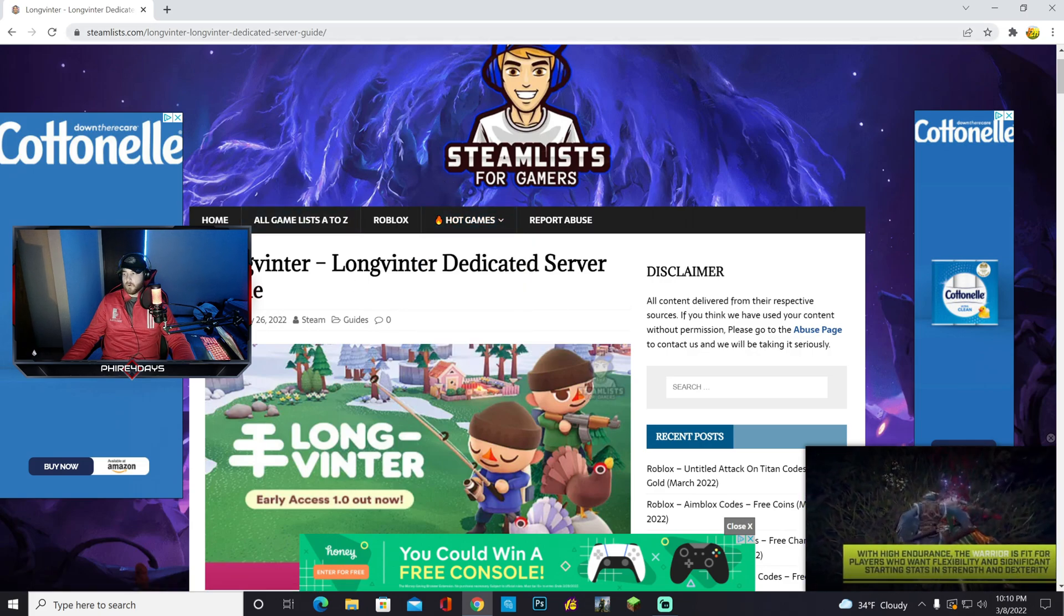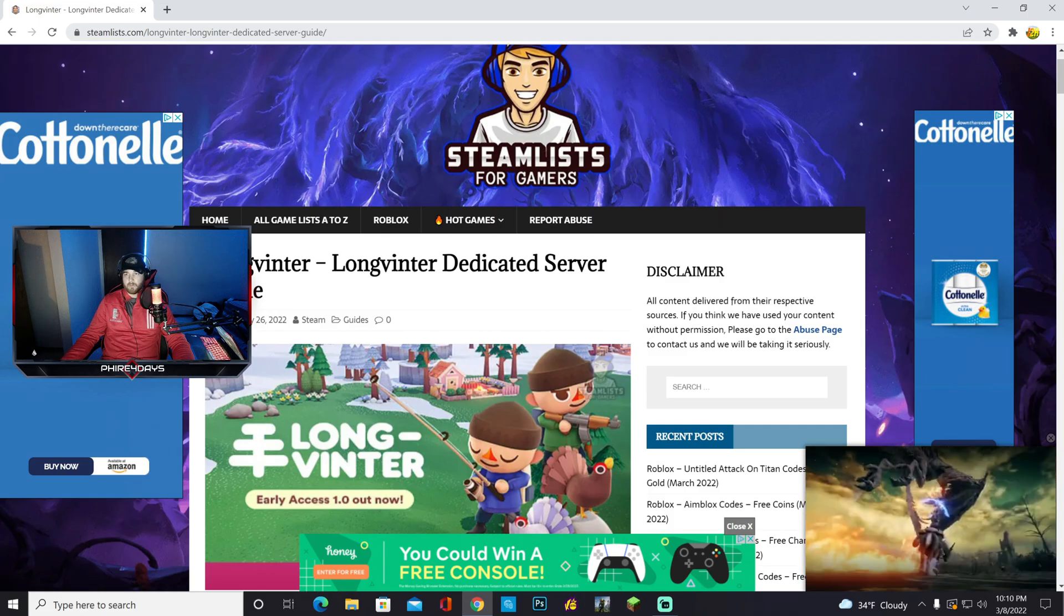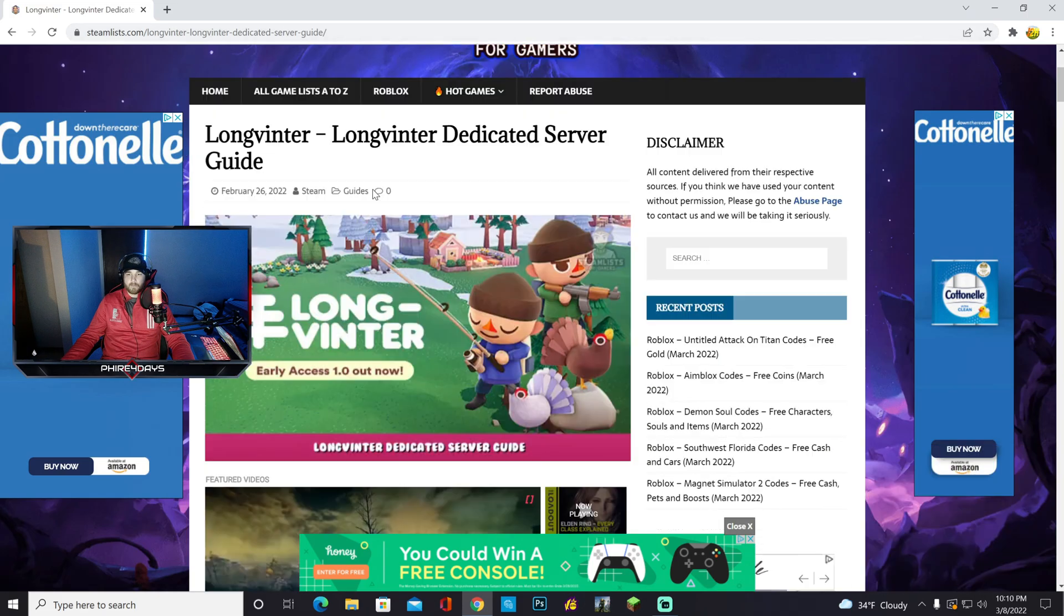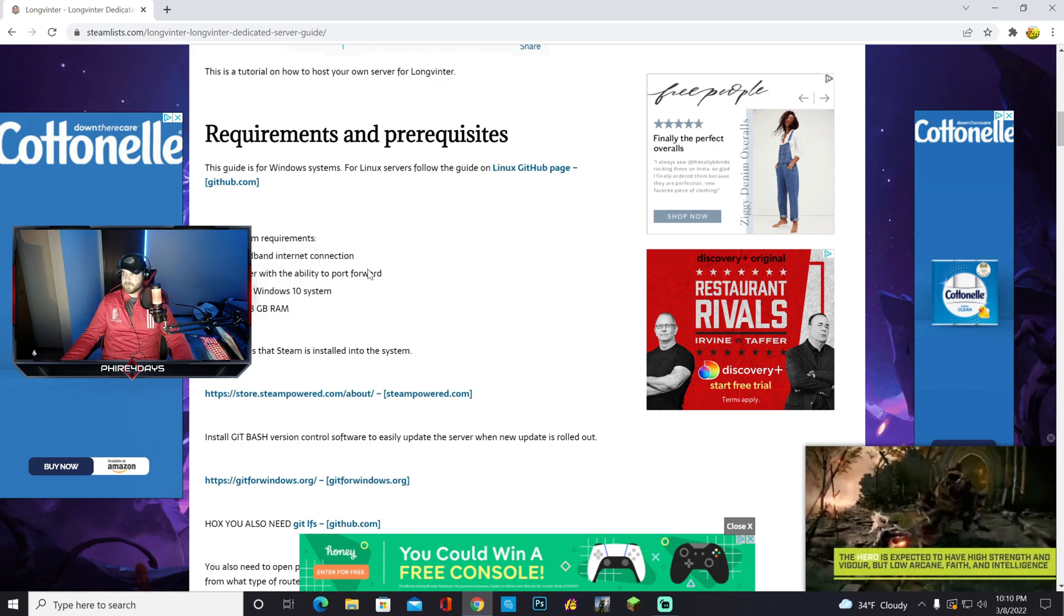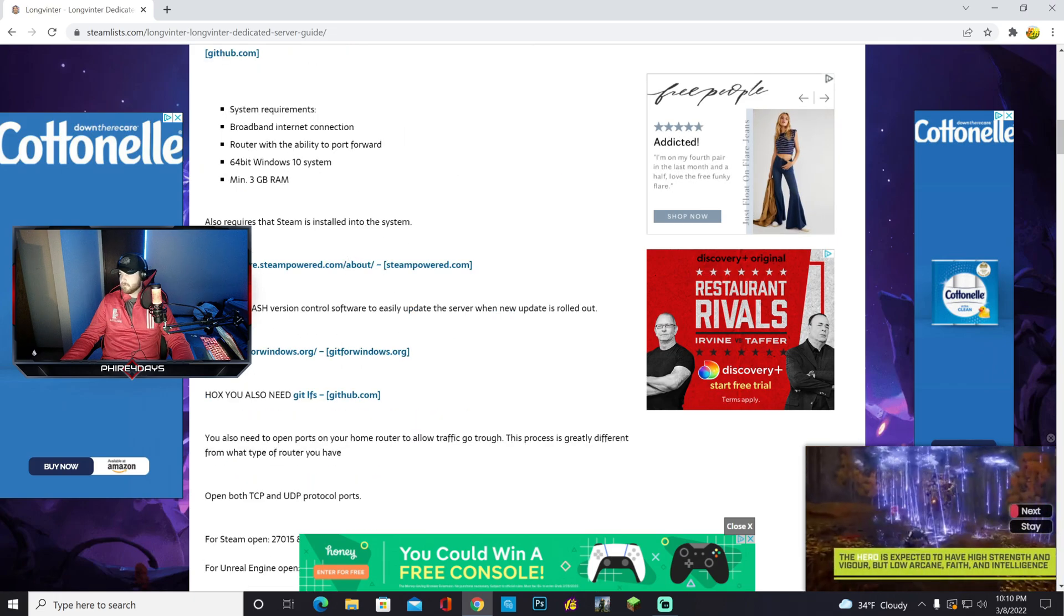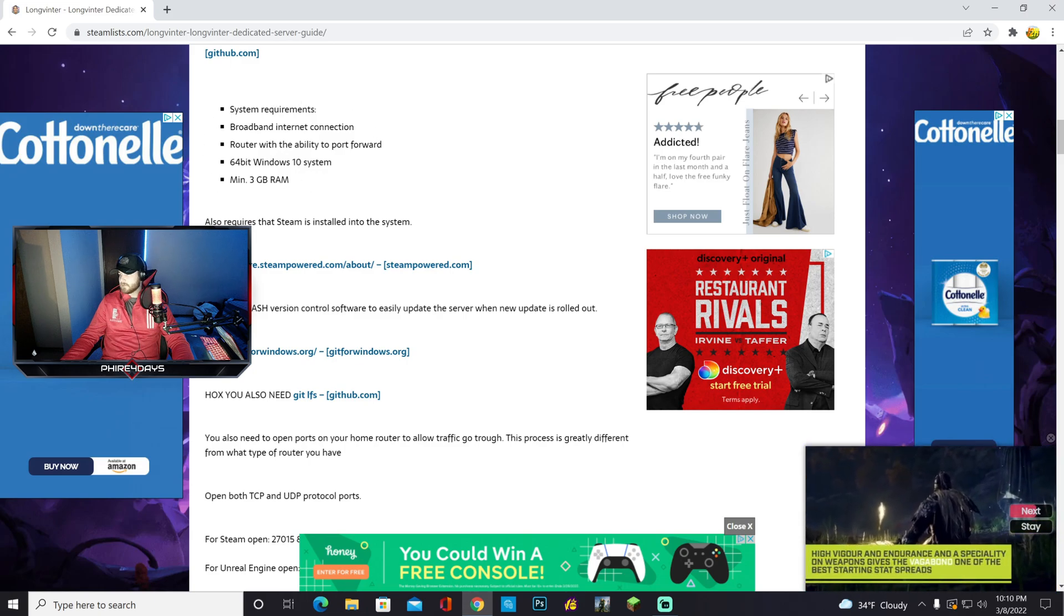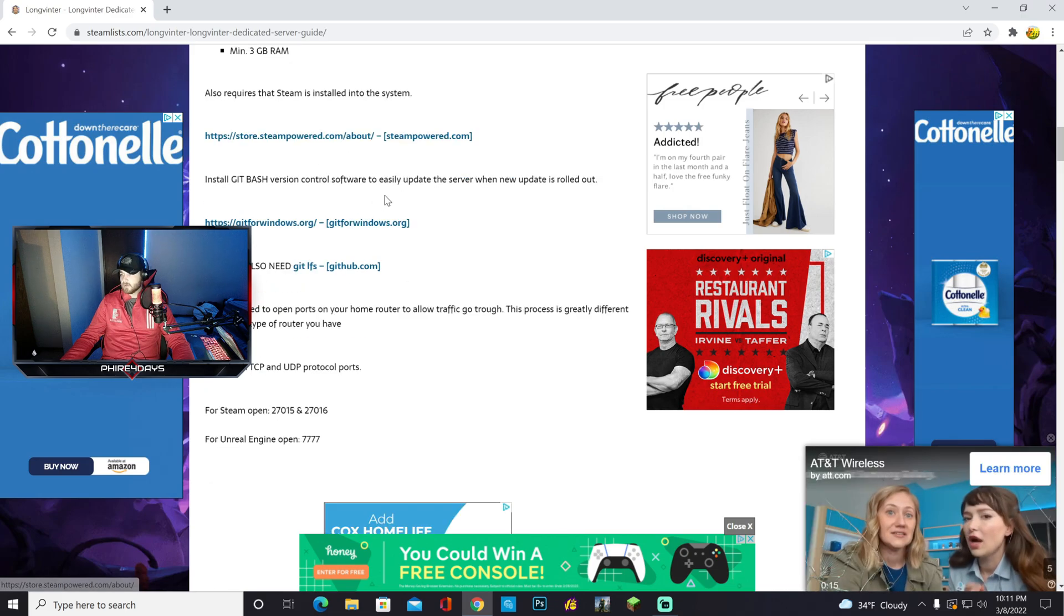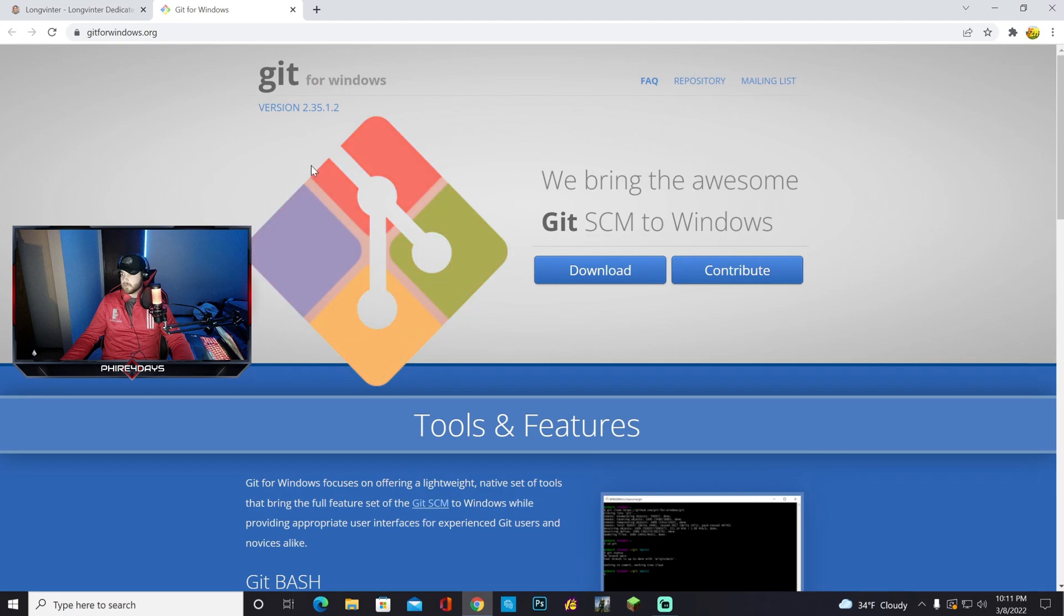First off, all the links are going to be in the description down below, so I'm going to walk you through it here. You will first want to come to streamless.com, scroll down, and in order to run the server, you need to have the system requirements. The first program you're going to need to have is Steam installed. The second one is Git For Windows. I'm going to show you that right now.